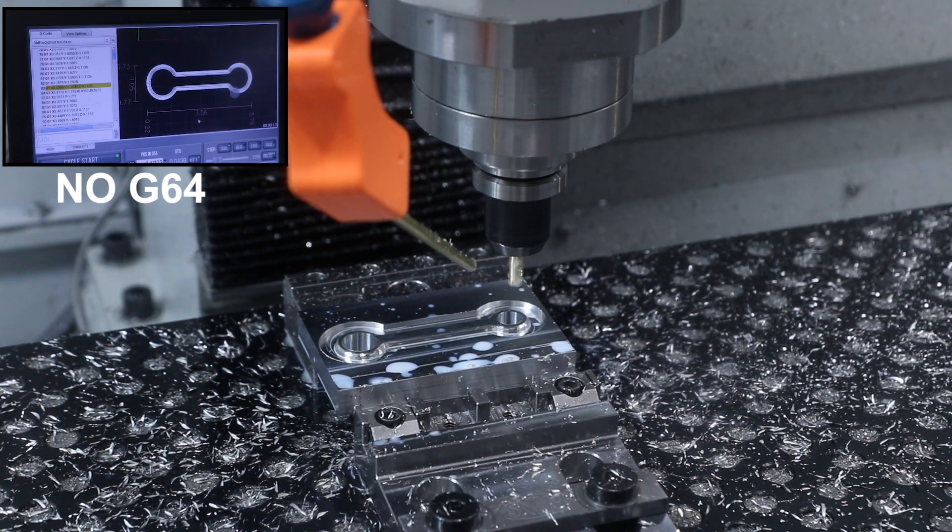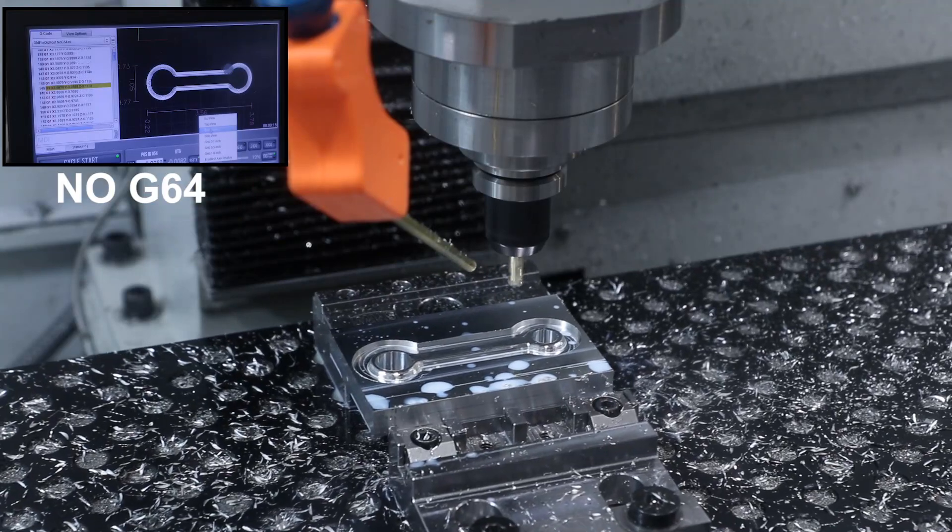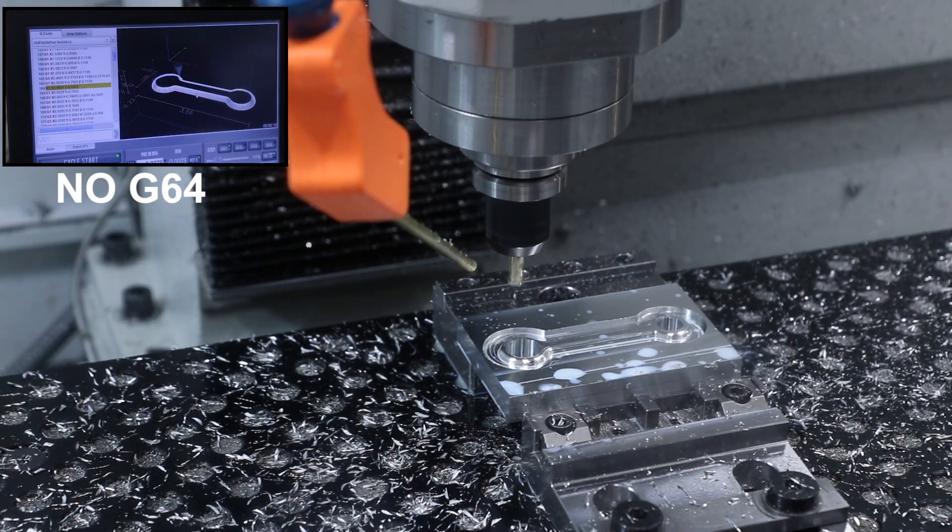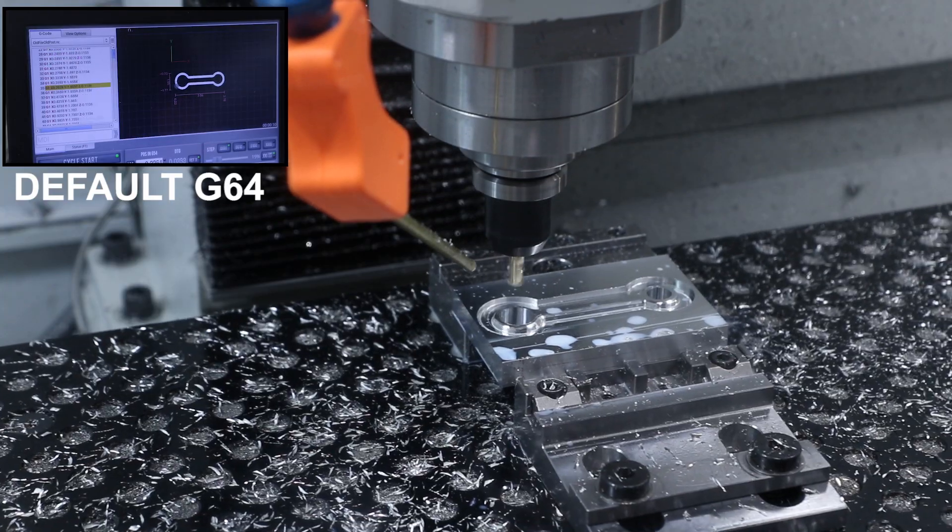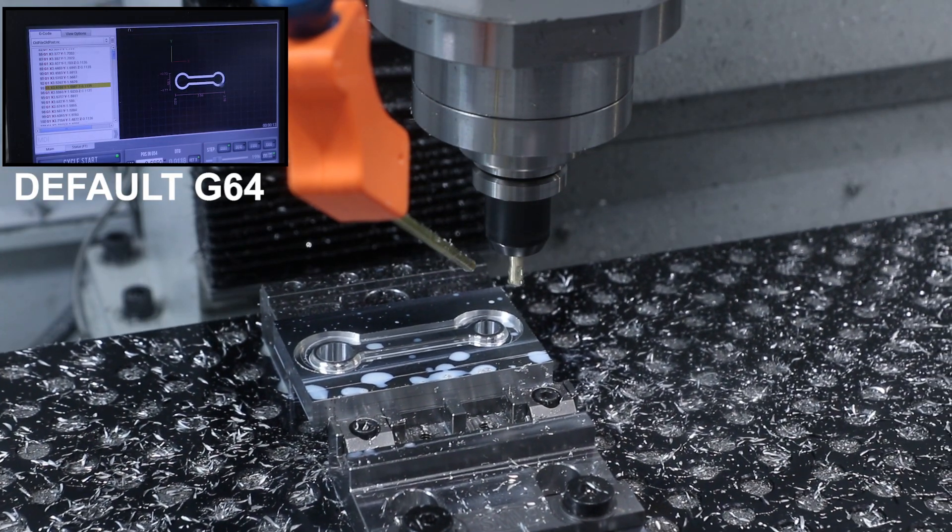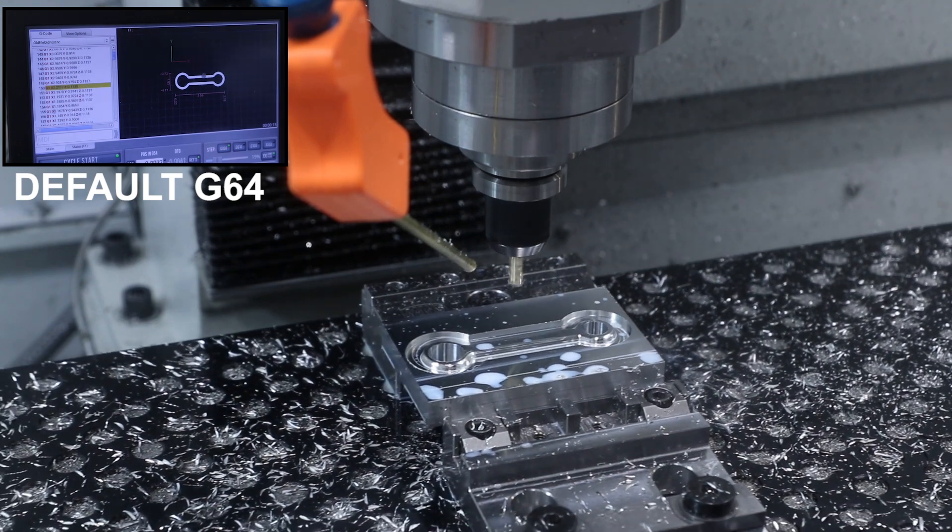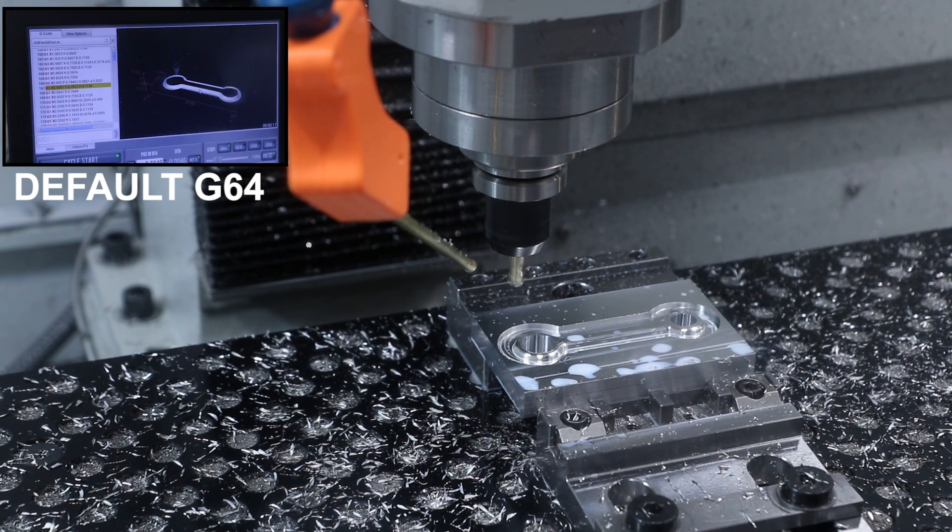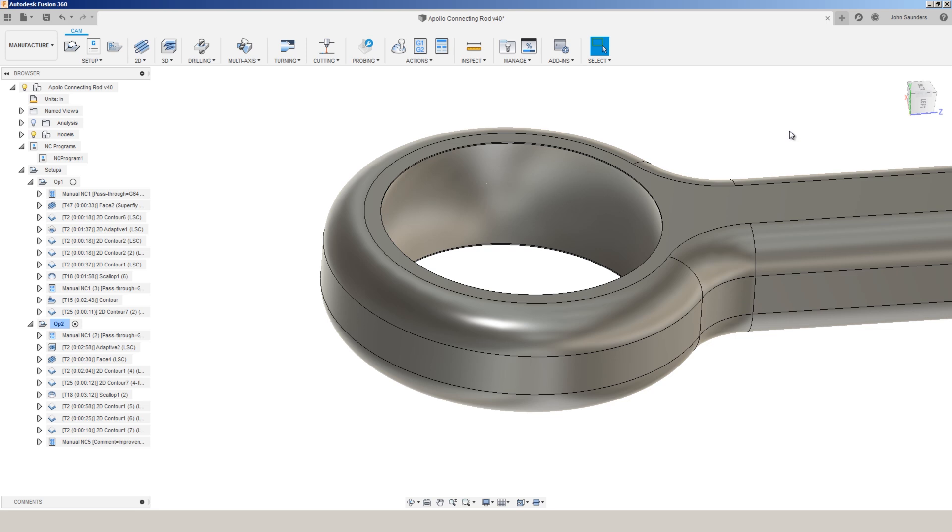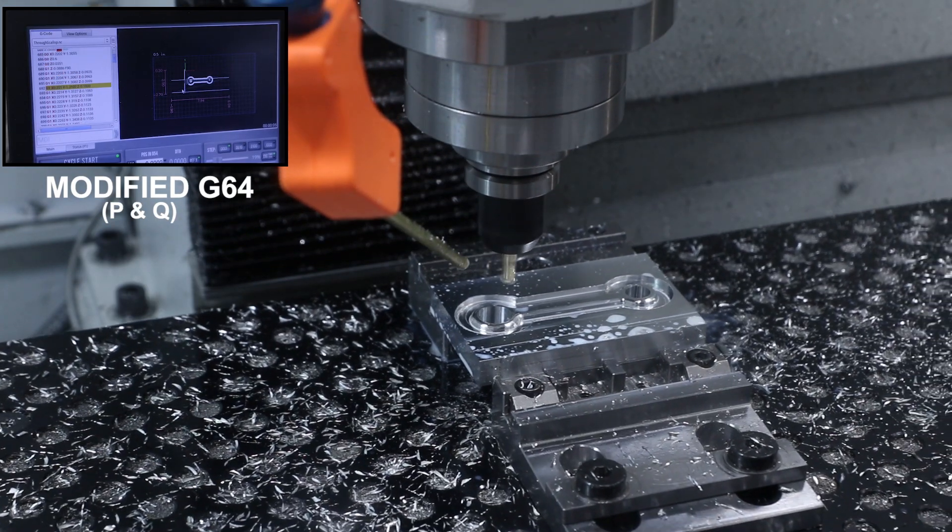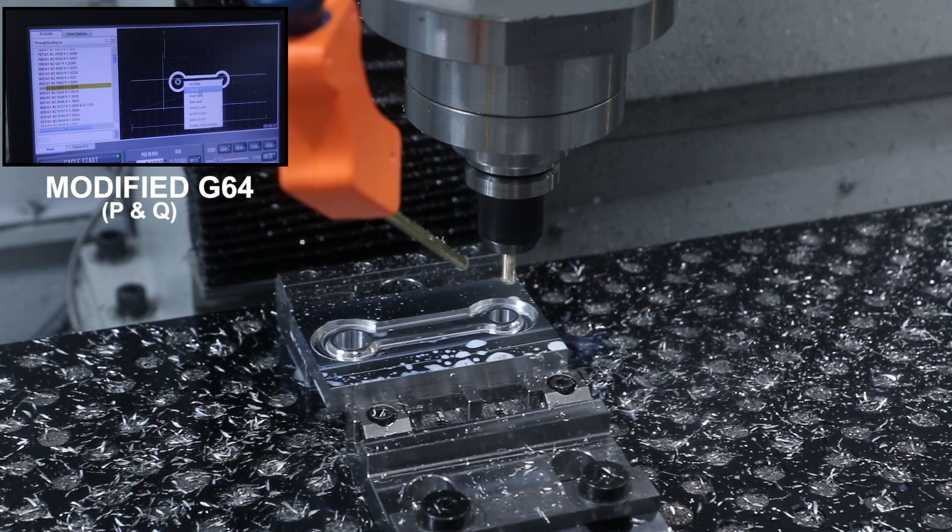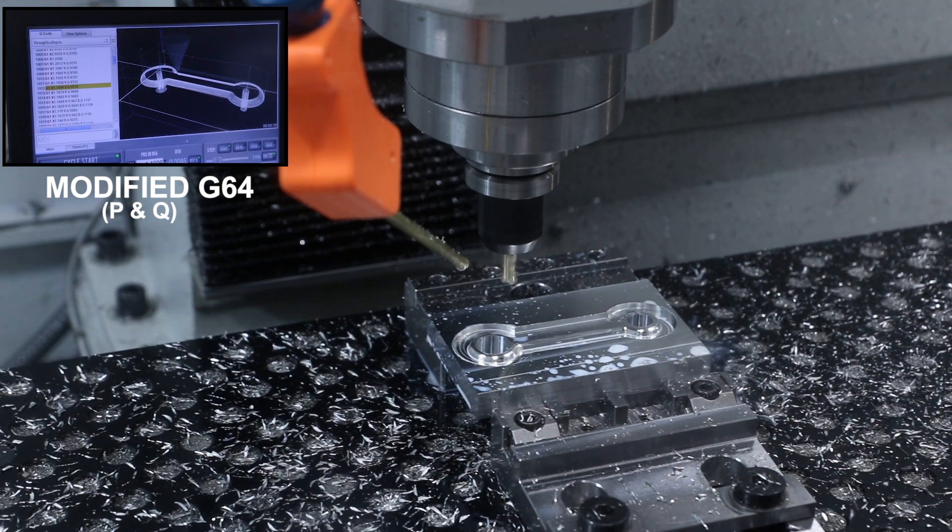So you can see here, if we strip out the G64, it's not something that would normally happen. You can see that motion profile. Now we'll run it at the regular G64, which is probably how your machine has been run if you haven't tweaked this. And then finally, we'll go back to that footage of the scallop operation with the modified G64 P's and Q's. Much nicer motion profile.